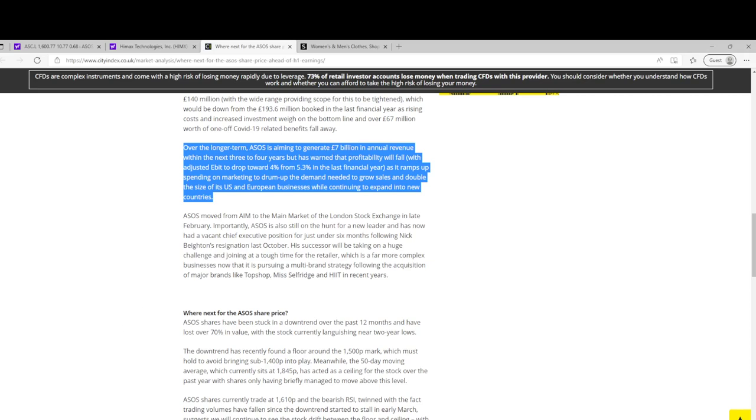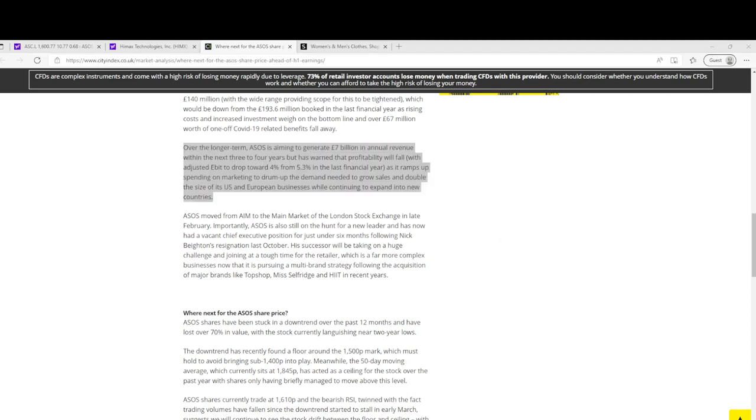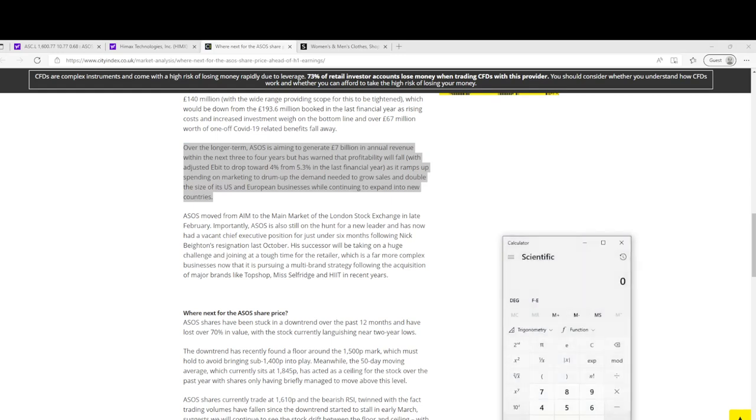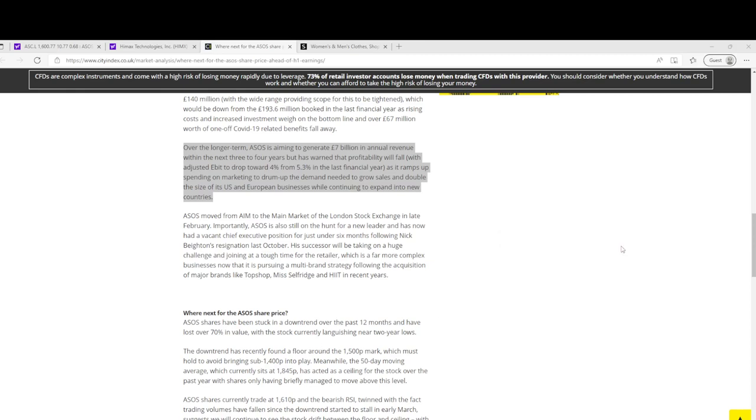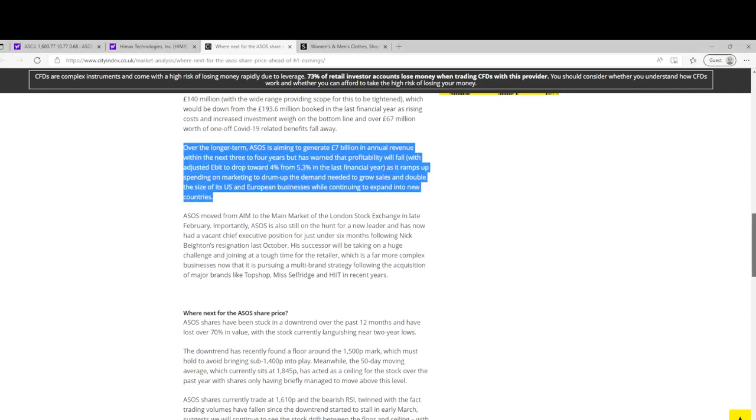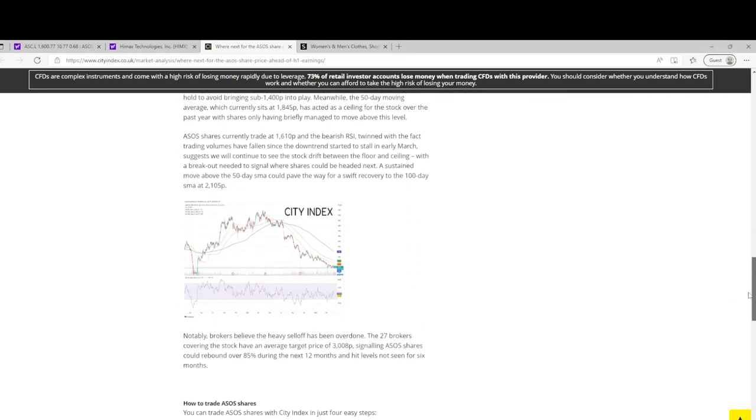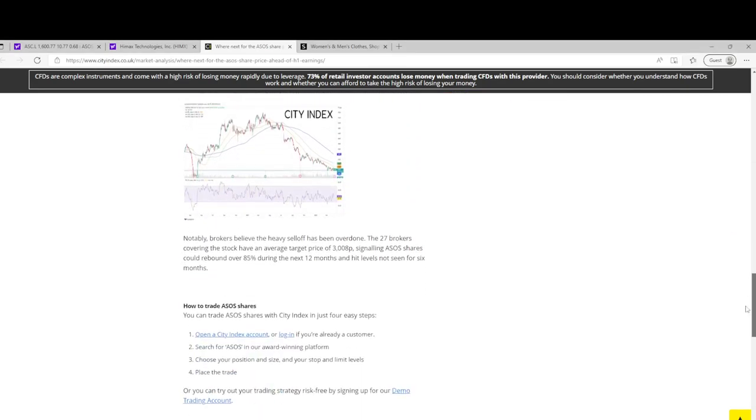Maybe they want to take more debt on to grow this revenue to £7 billion. So I kind of think £7 billion, if we said 3% net margin, you're looking at £210 million on a £1.6 billion market cap. So you're paying 8 times the potential 2025 earnings today, which is crazy from what I would see.